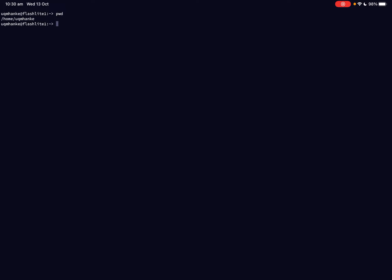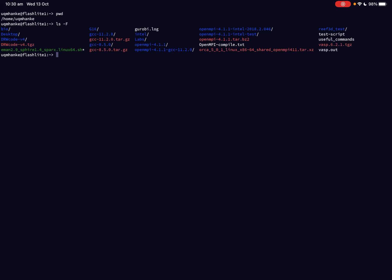So now we've learned about using the PWD command that gives us our current working directory. So where are we? We learned about the LS command and how to use that to list what's in the current working directory.